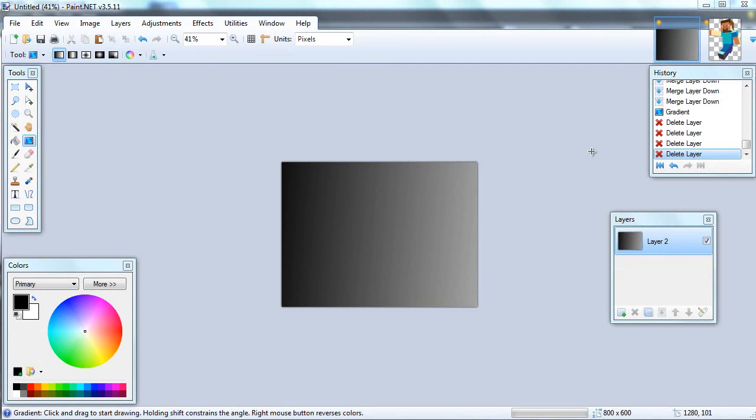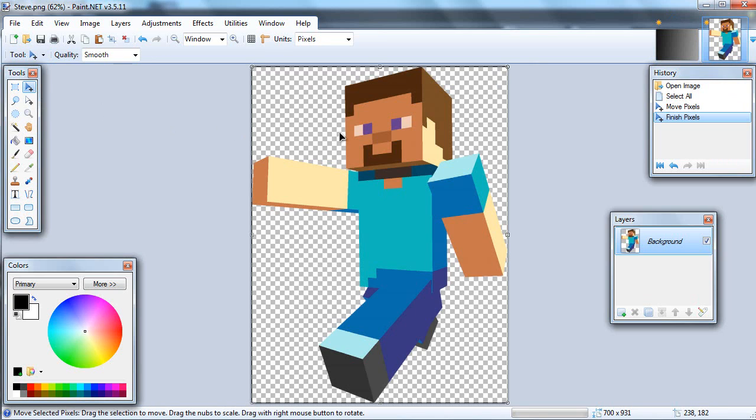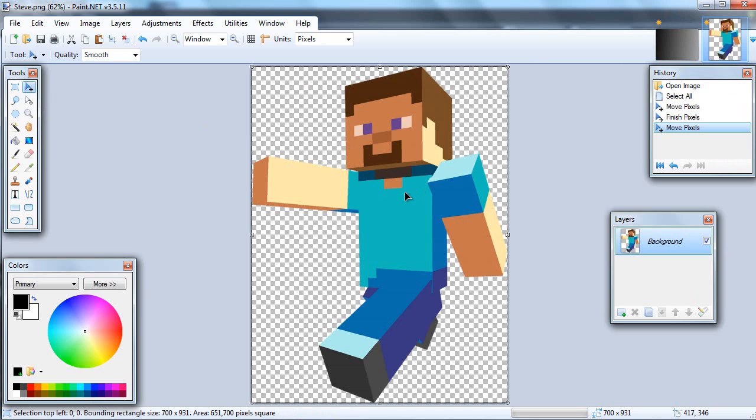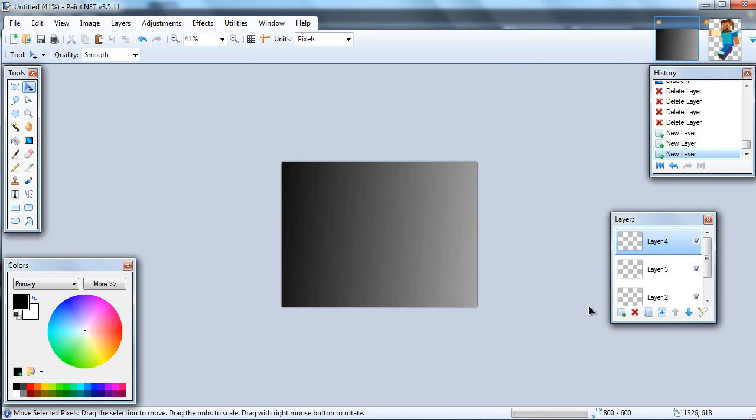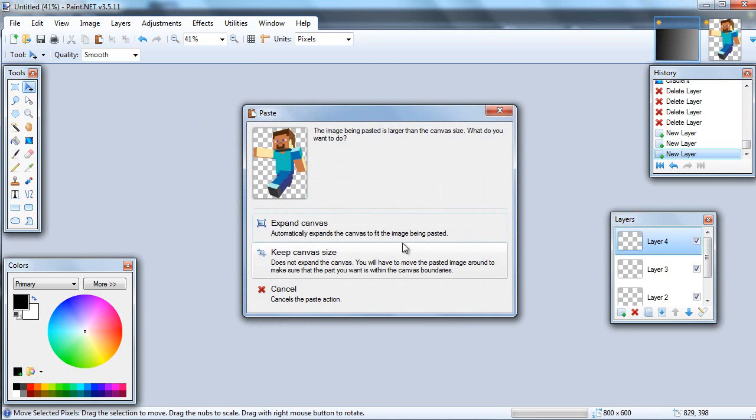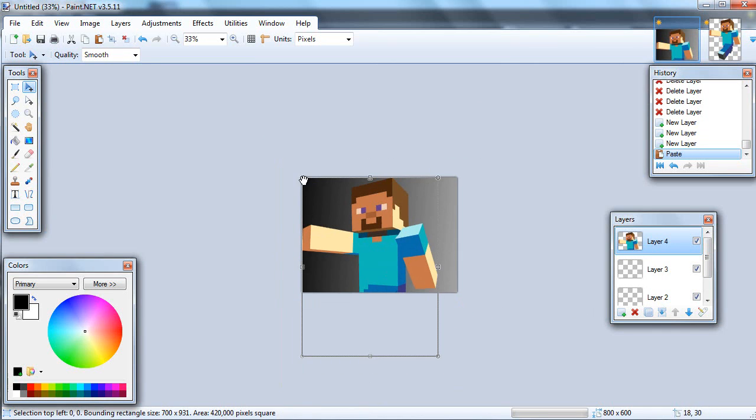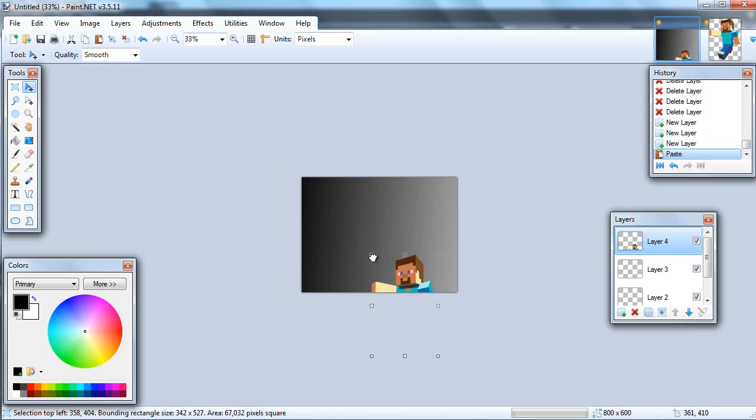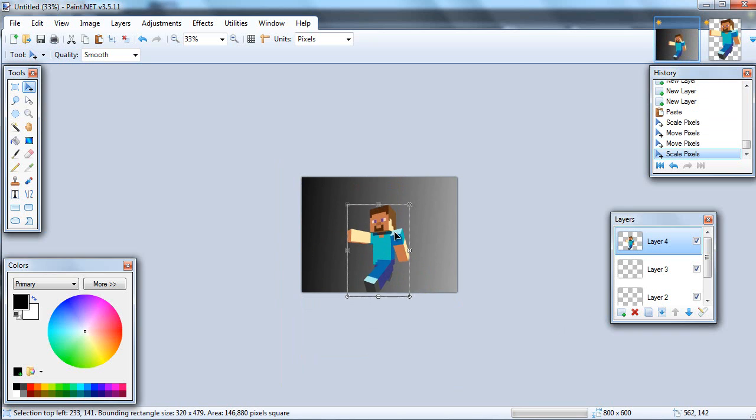So I'm going to start with how to border a picture. For this I found a picture of Steve from Minecraft because I play Minecraft a lot. All you have to do is copy it by clicking on it with the move selected pixels tool, hit Ctrl+C to copy, and then open up some new layers on whatever you're putting the art on, and then Ctrl+V to paste it. Then you can just fit it to the right size you want.